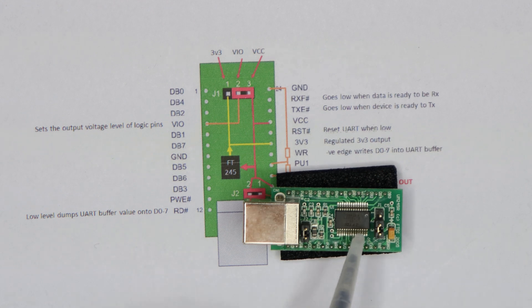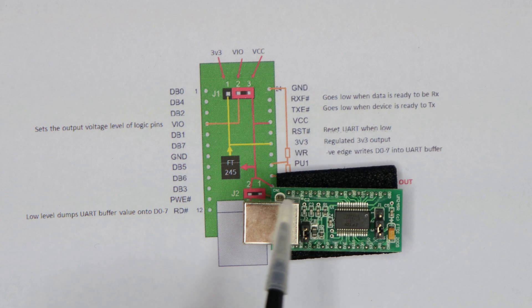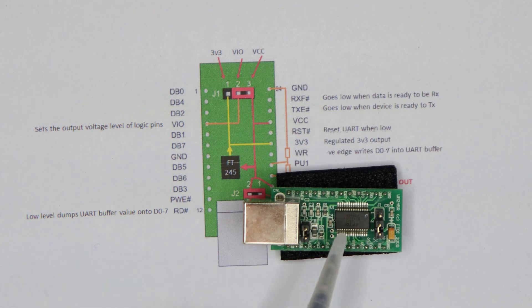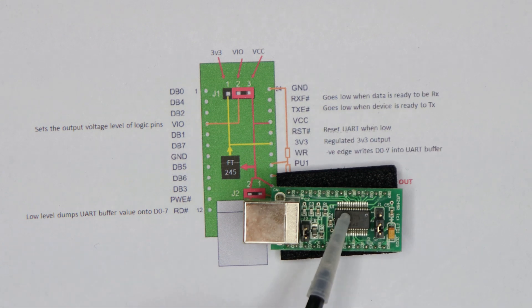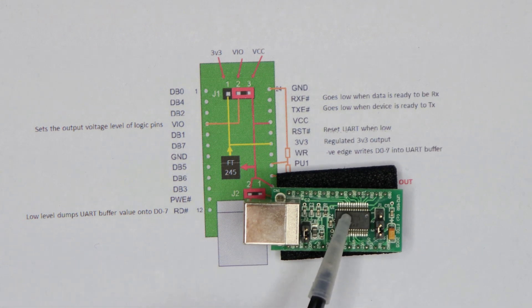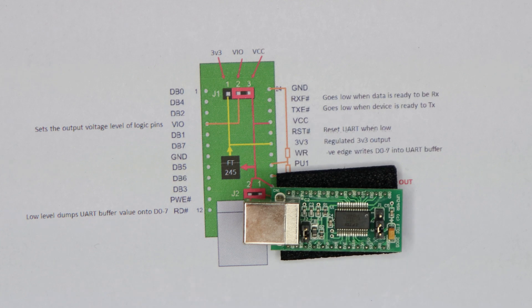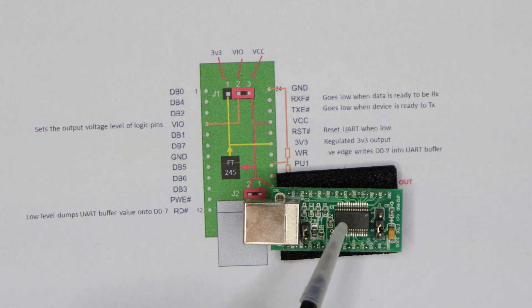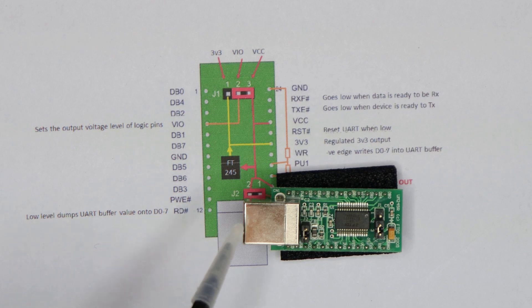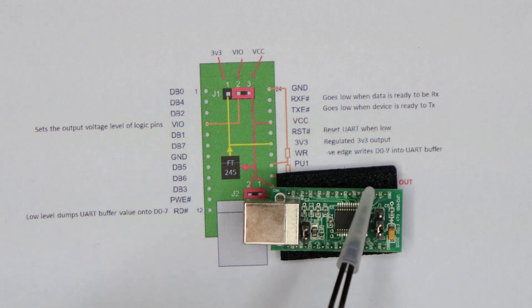So this here, this is a UM245R parallel to USB device. I use it in my SPAM1 CPU as a way of getting I/O from a laptop or a PC into my project.